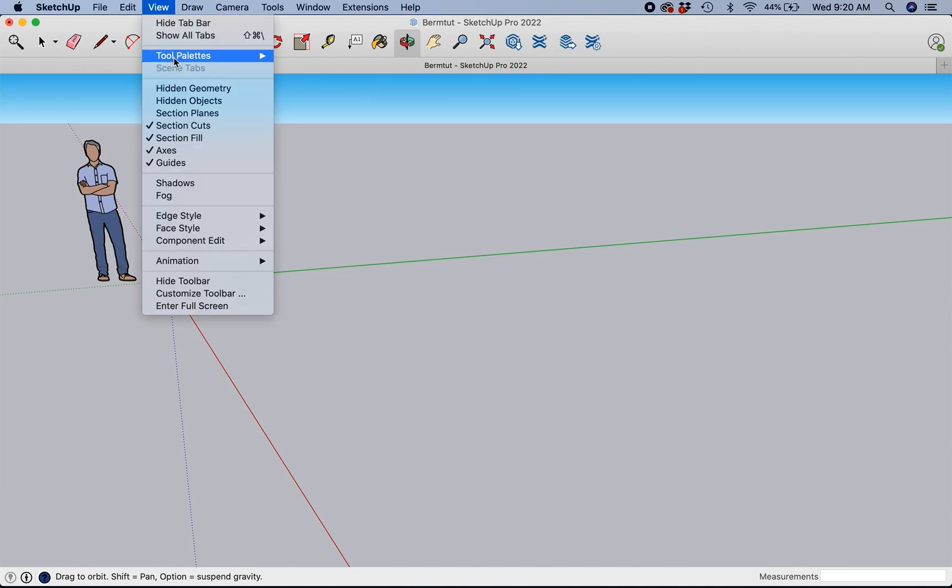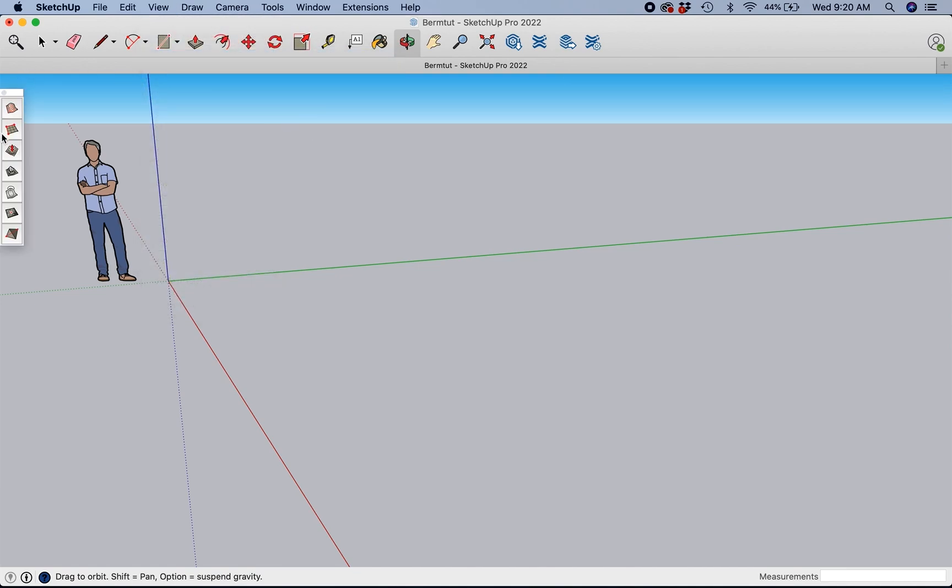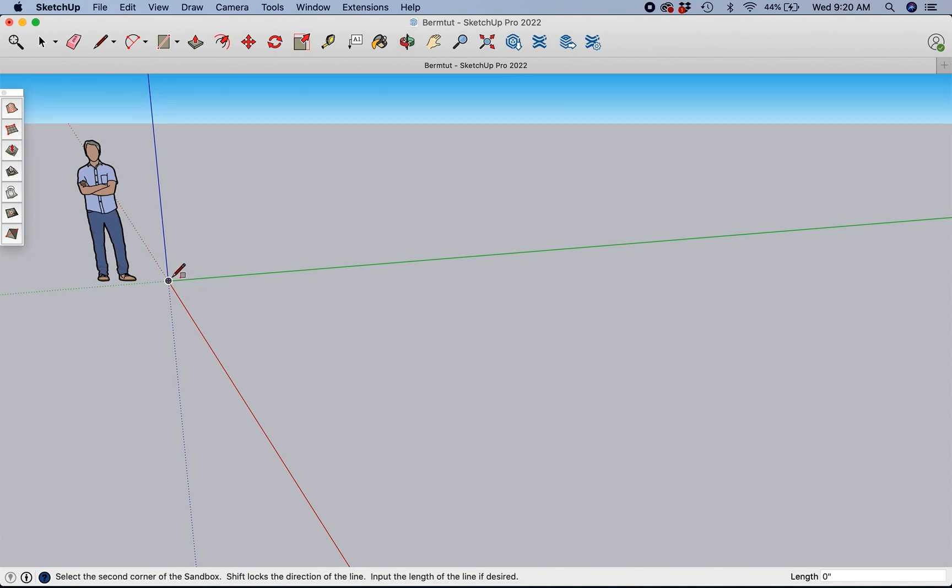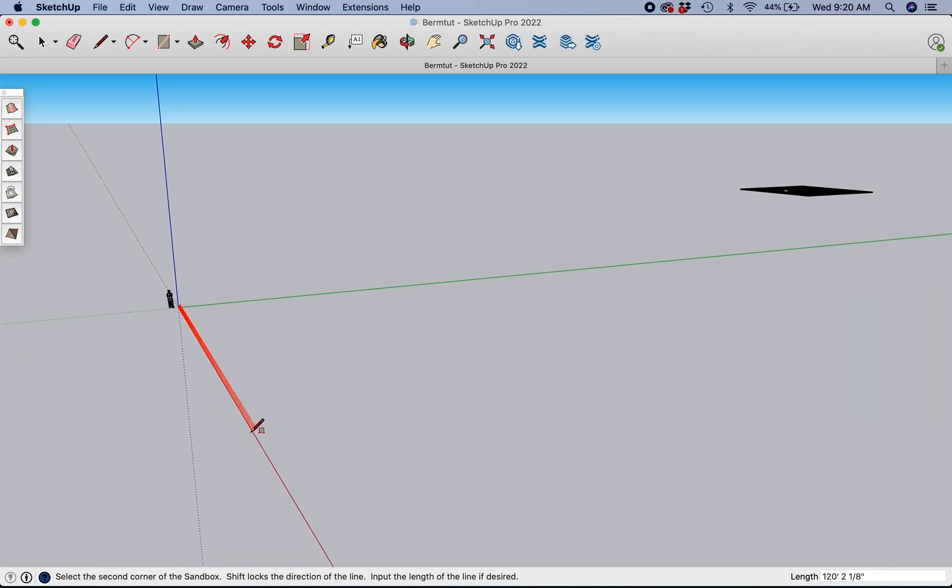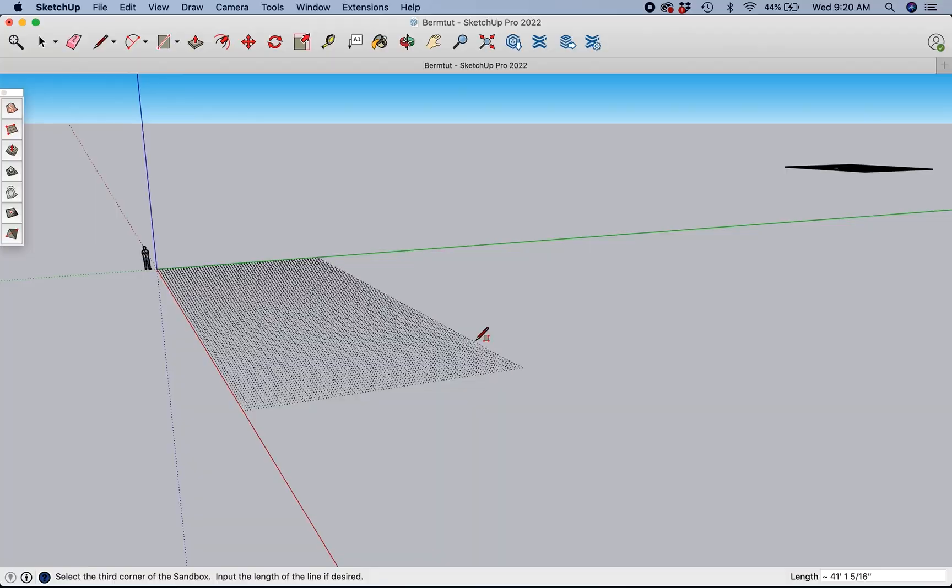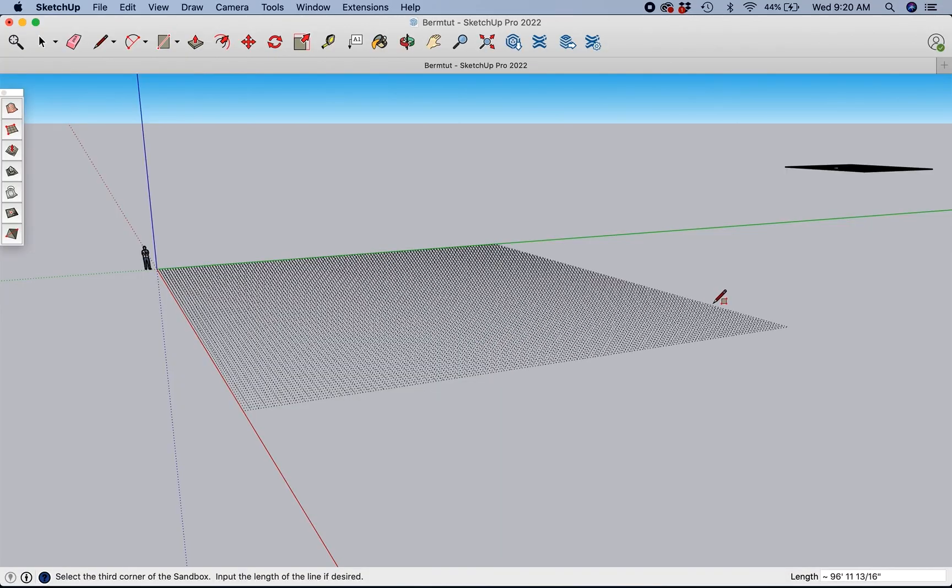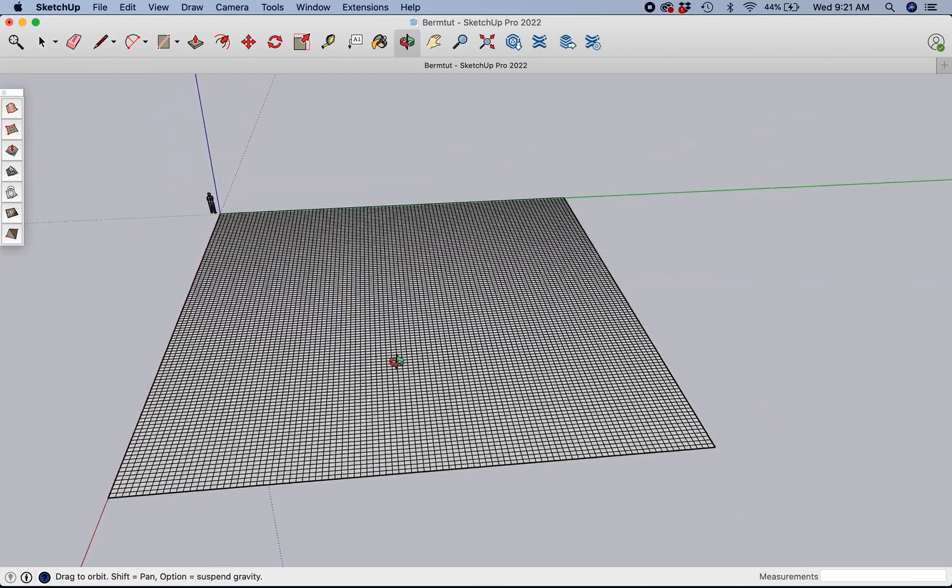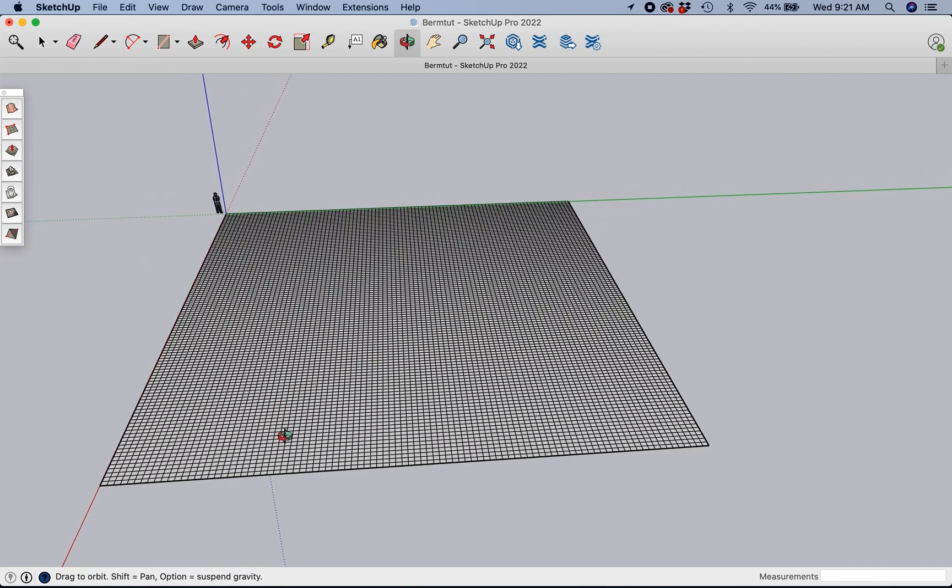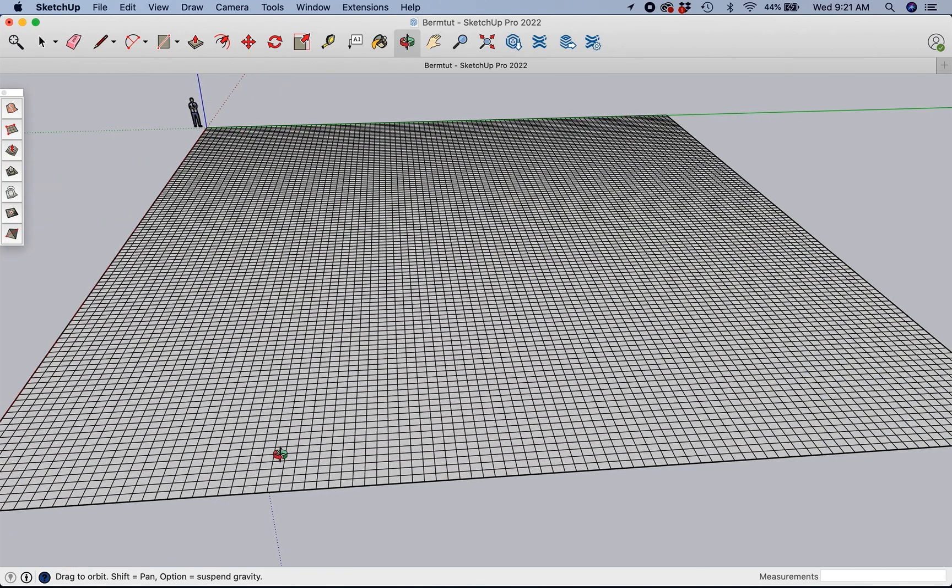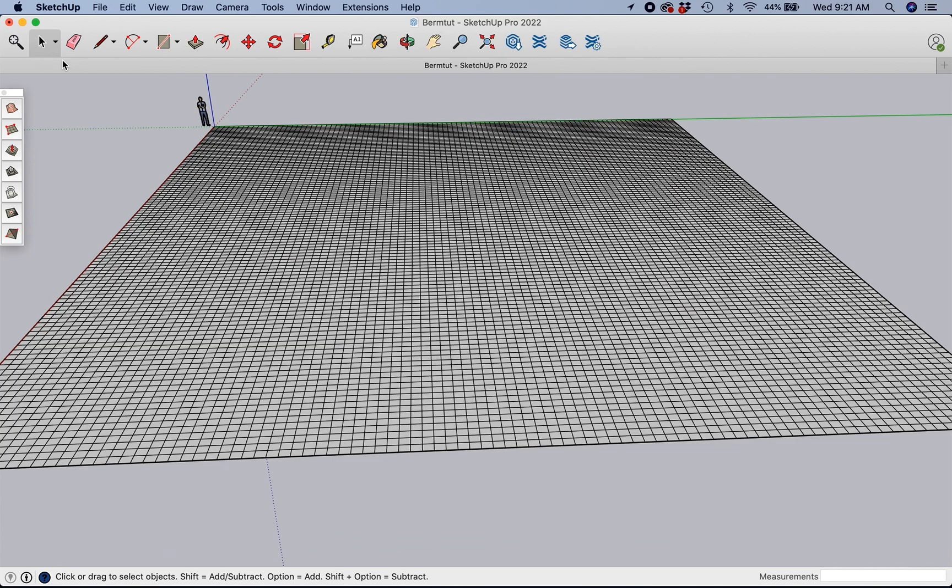We're going to start by hitting view, tool pallets, sandbox. Sandbox is where all the magic happens. Hit this second one down. We're going to click and we're going to make a really big rectangle. About yay big. It's probably a little bit too big but whatever, that's fine.